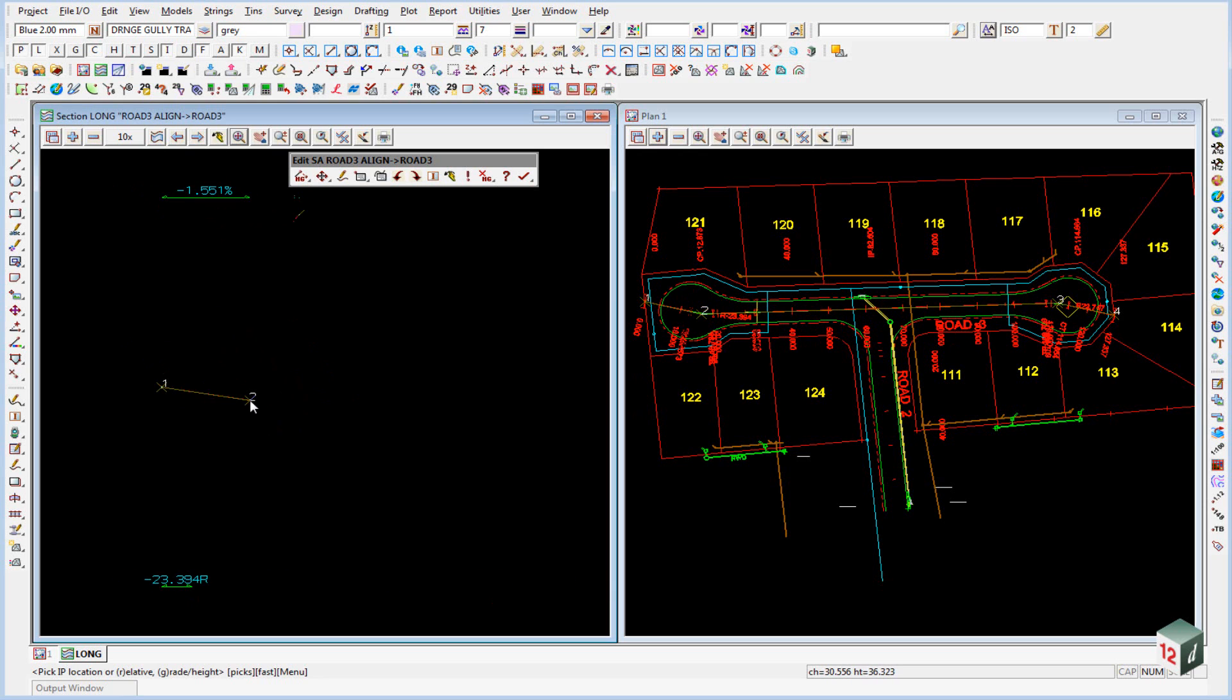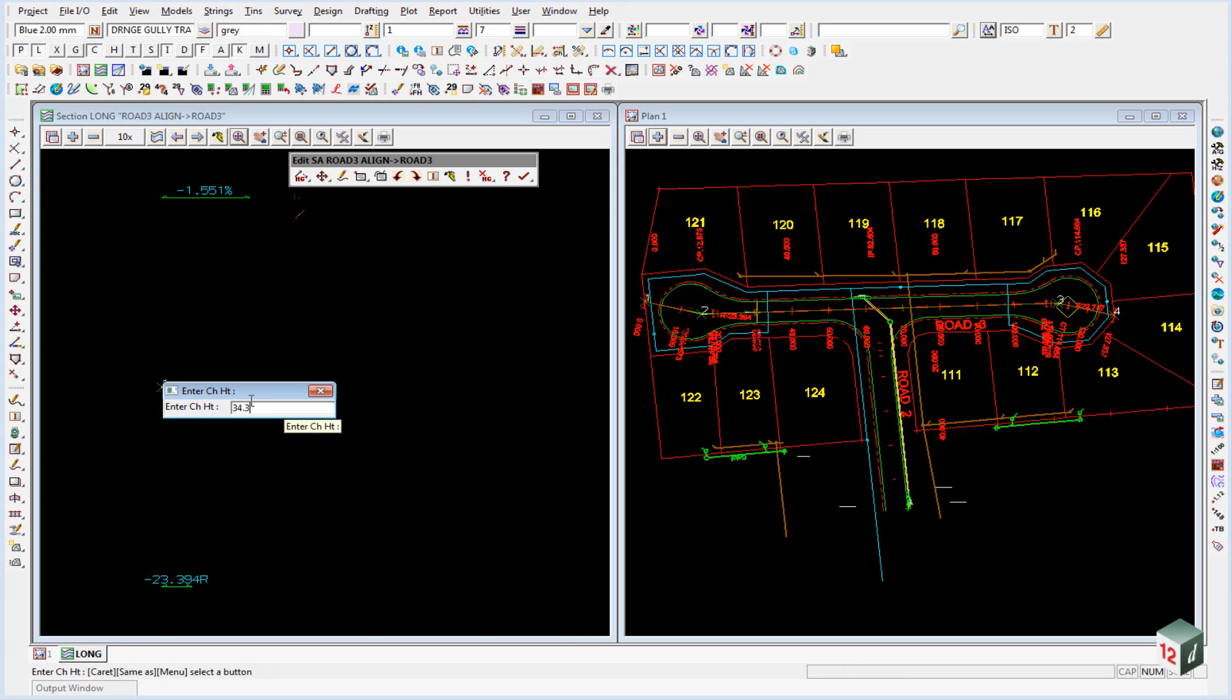We can then continue to type in our VIP information from our long section view. So the second VIP is at a change of 34.803 for a height of 35.493, enter.